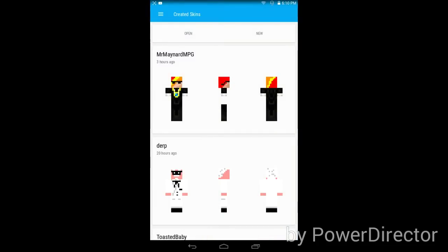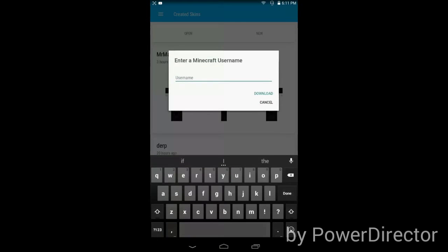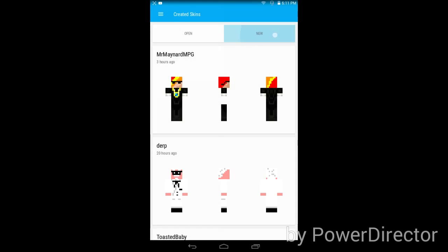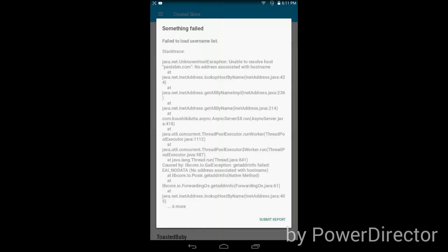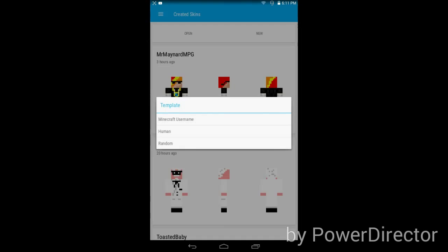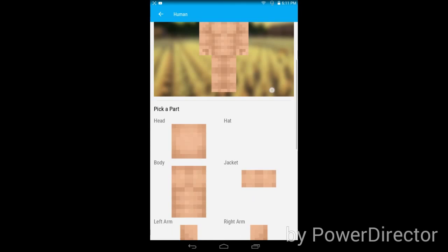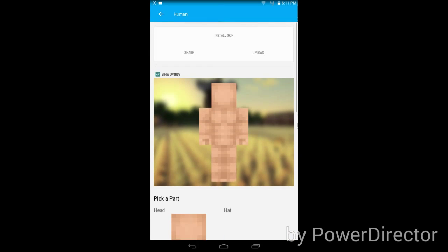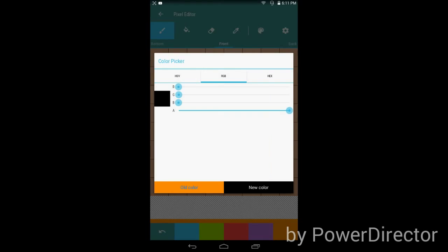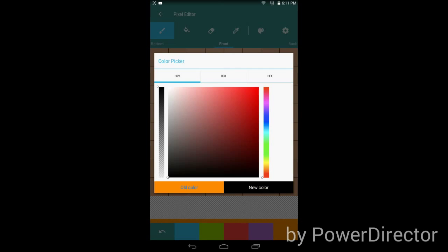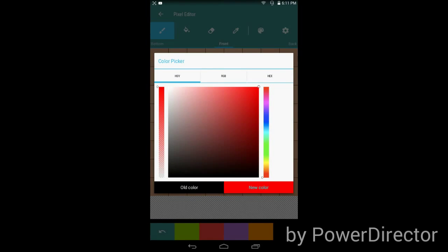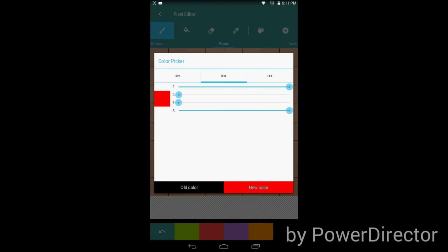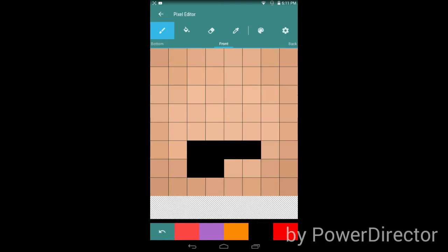I have my skin over here. You can download skins by using a username, and you can make random ones. All you do is just pick a color, any color, and then just tap on where you want to put it.